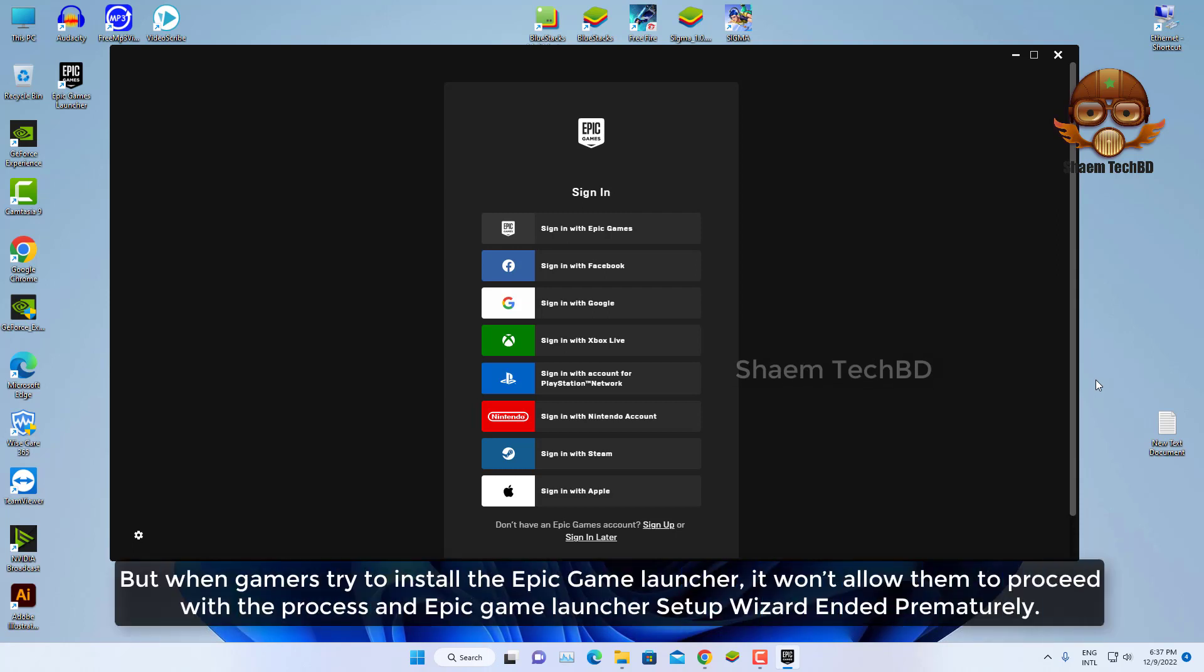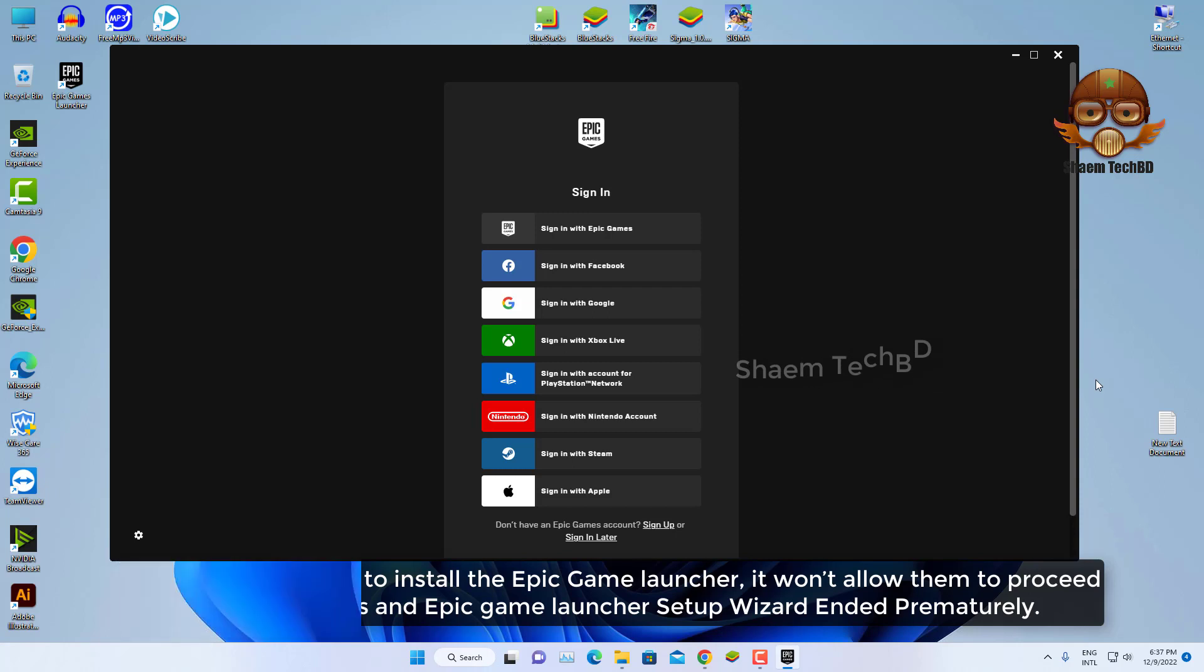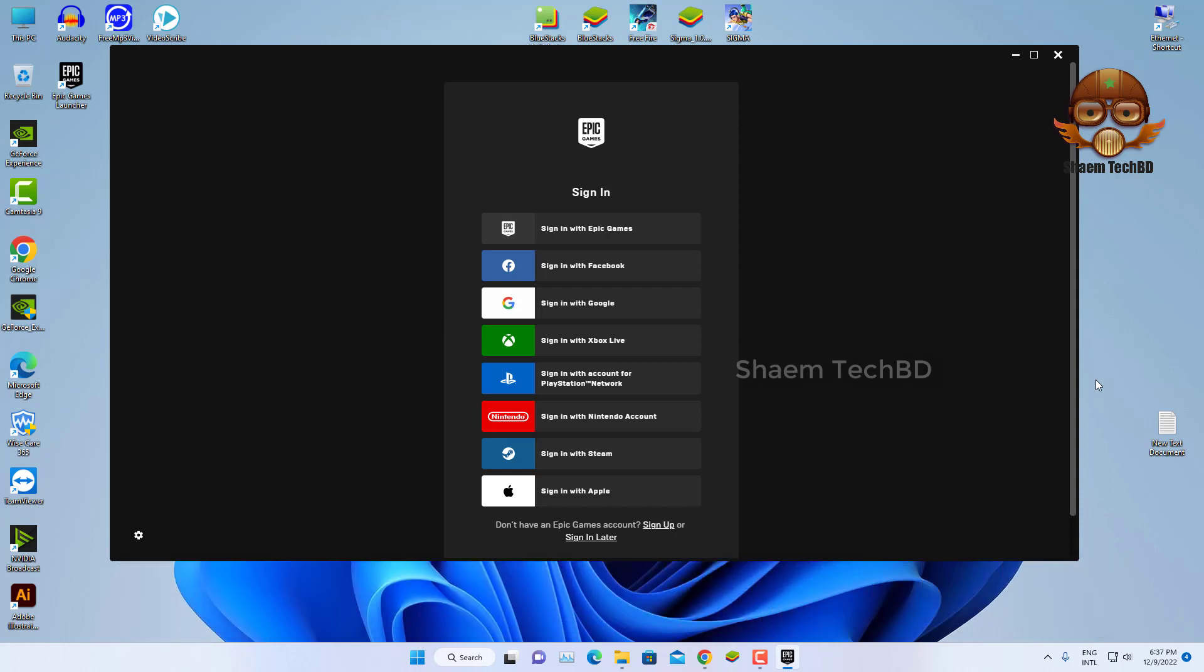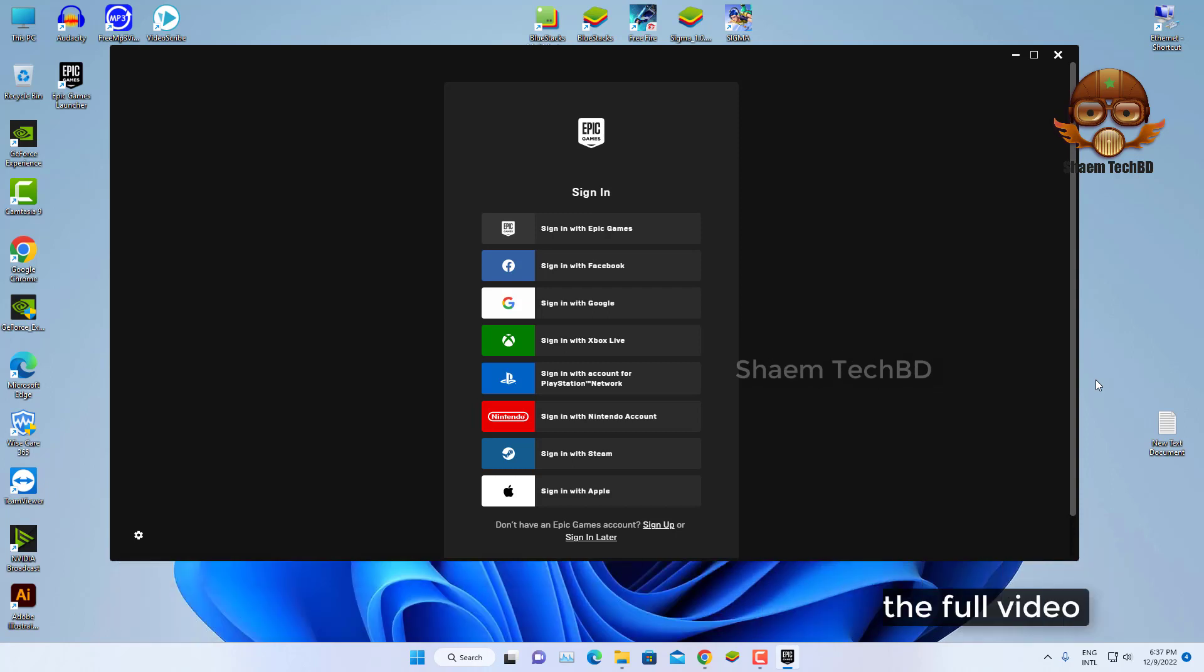But when gamers try to install the Epic Game Launcher, it won't allow them to proceed with the process and Epic Game Launcher setup wizard ended prematurely. If you need the initial Epic Game Launcher, watch the full video.